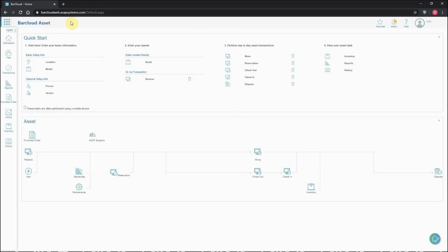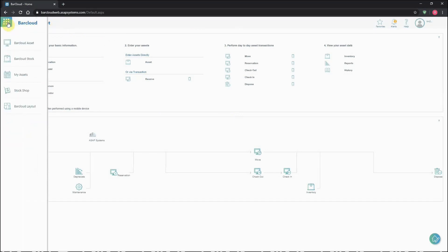They're now tucked neatly behind the nine square icon here in the upper left. Clicking this icon will show the panel where users can now switch between the various portions of the system.